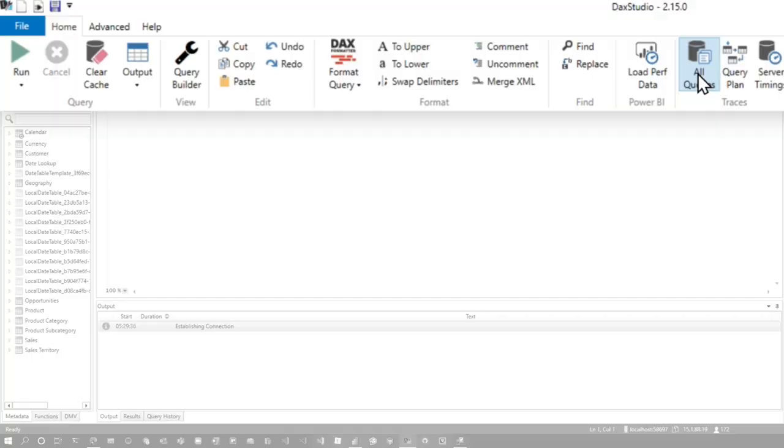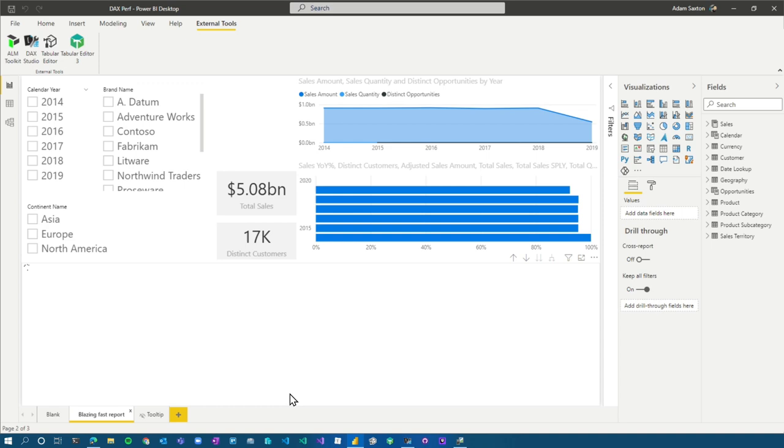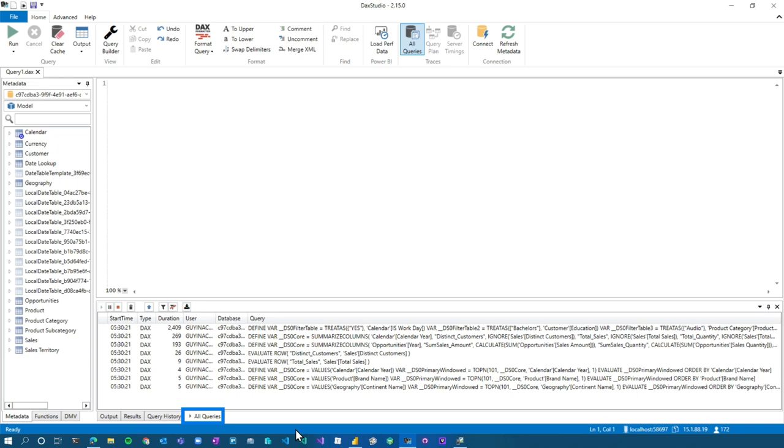We want to go get the server trace events from that engine. And so that's where the DAX queries are going to be. I'm going to hit all queries. I'm going to go back to my report and I'm going to go over to my report page. It's going to do its thing. It's going to chug along here. Everything looks great. If I go back to DAX Studio, go to my all queries tab.